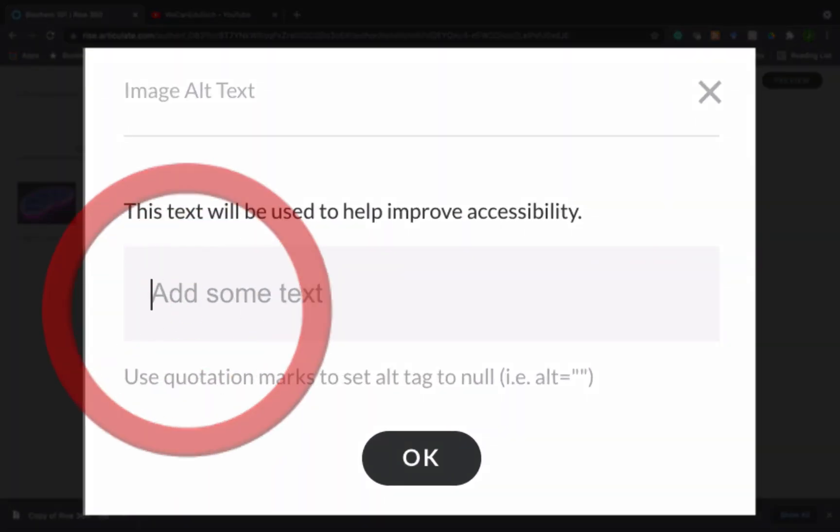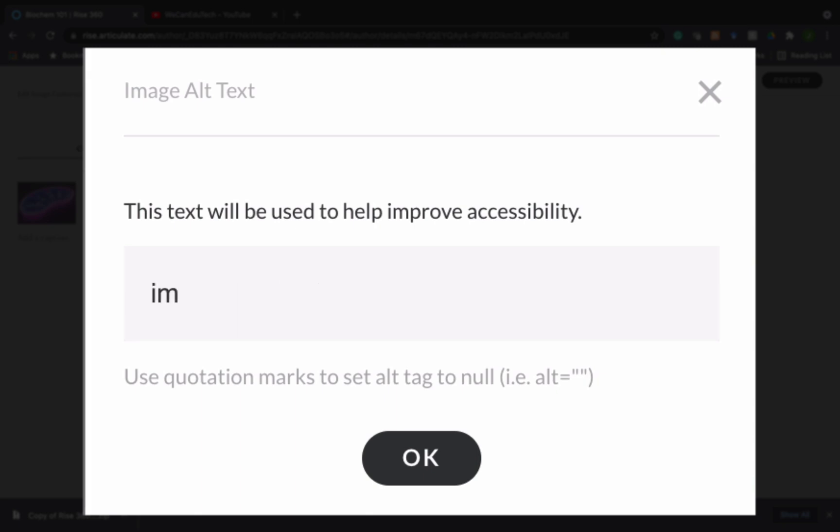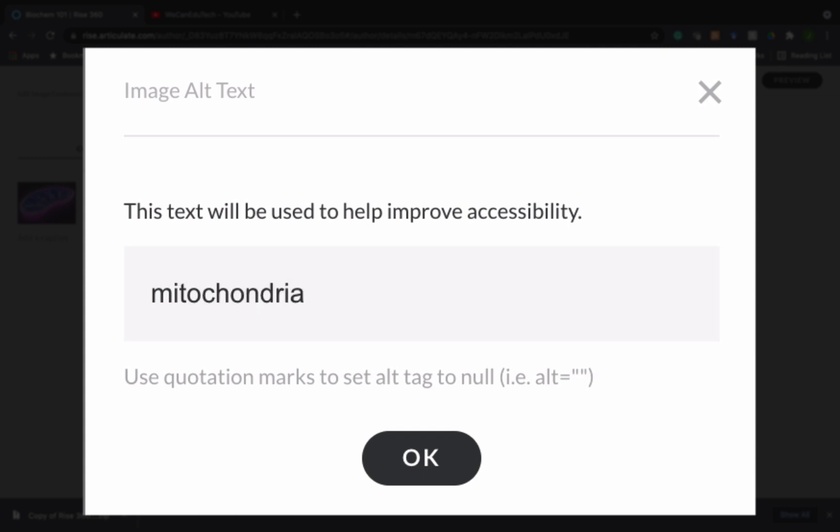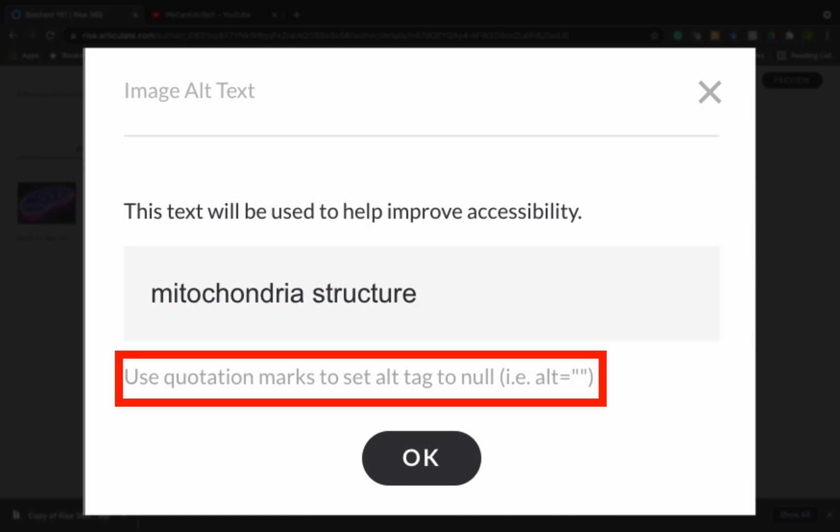So I could say, I could just put mitochondria structure, something like that. If by chance that the image was something that was decorative, so it was just for aesthetics and not for information, what you can do is you can put, as they say here, you can put open quotation marks, close quotation marks.